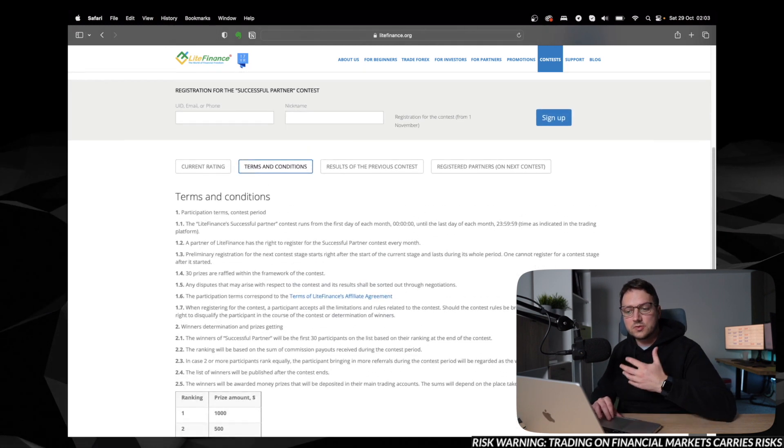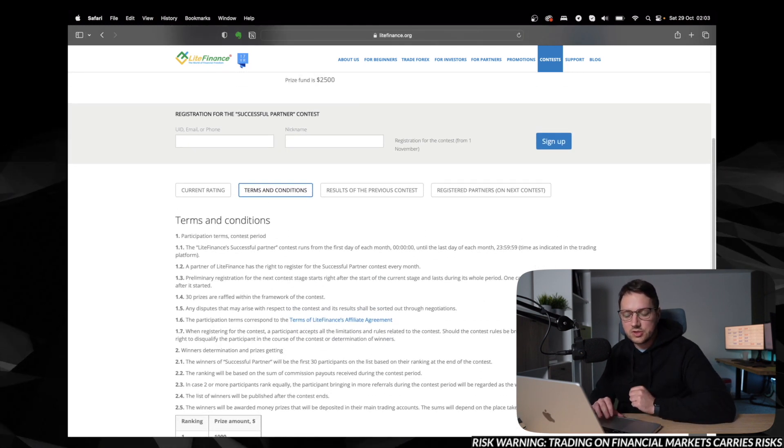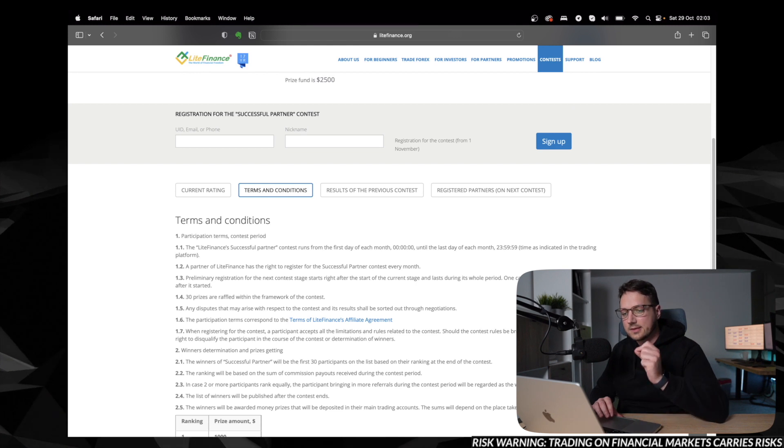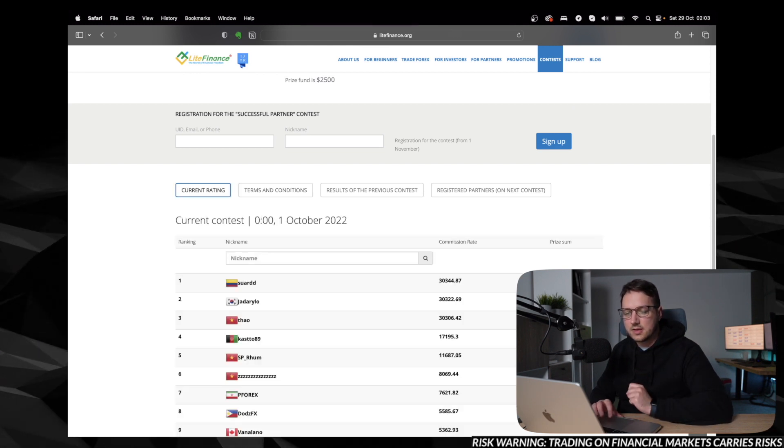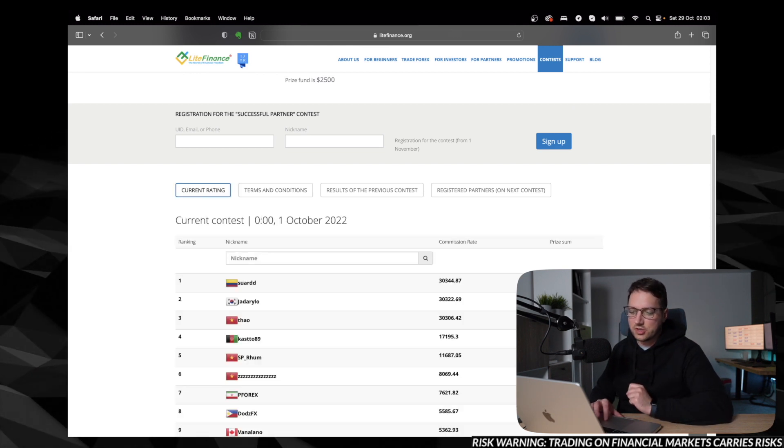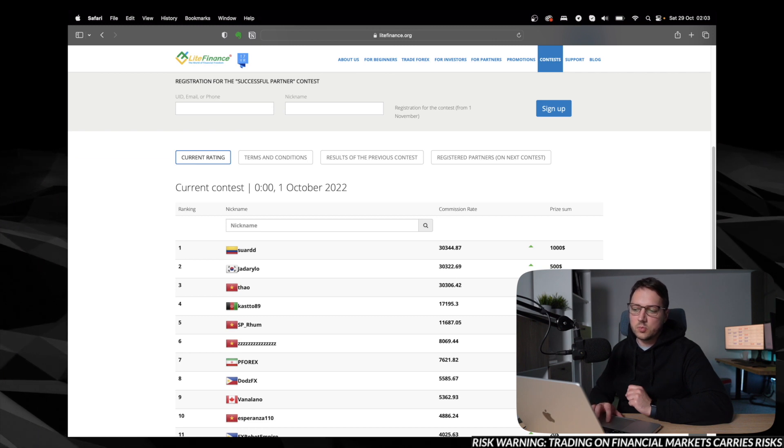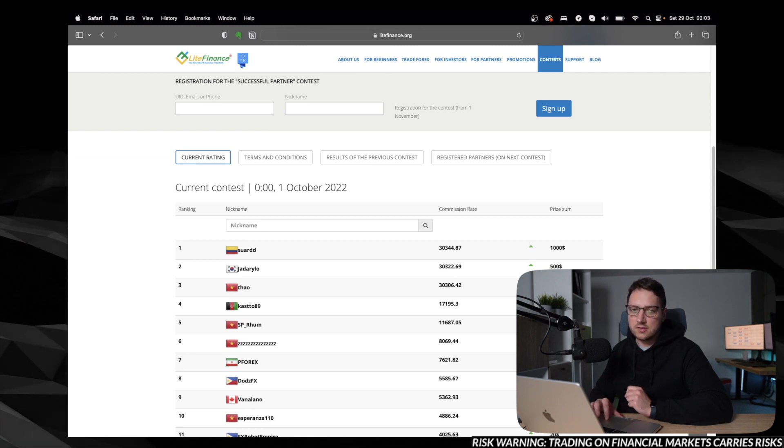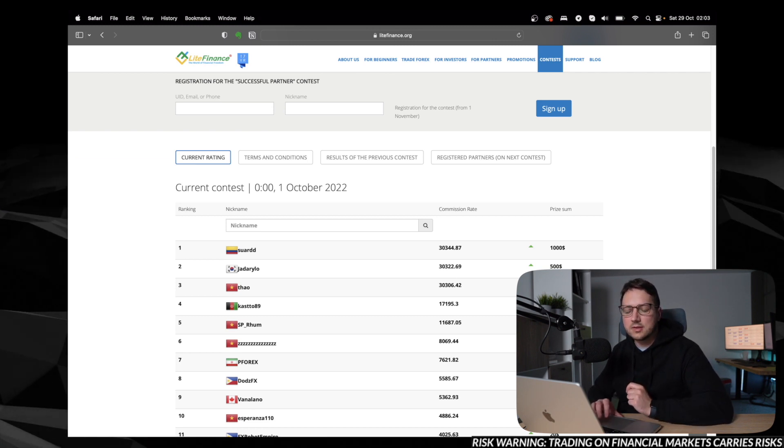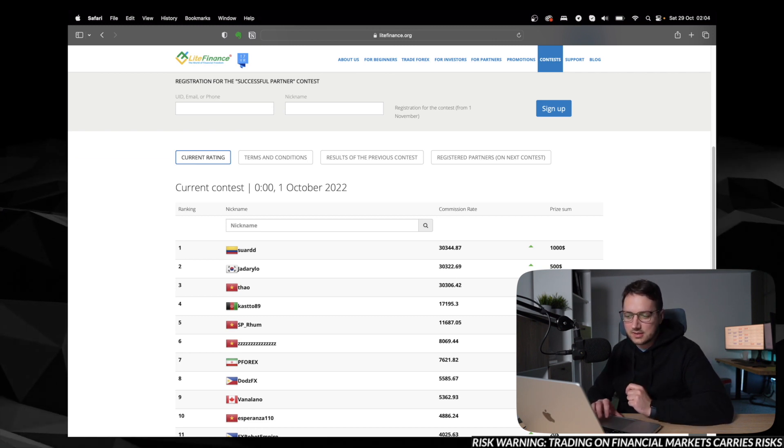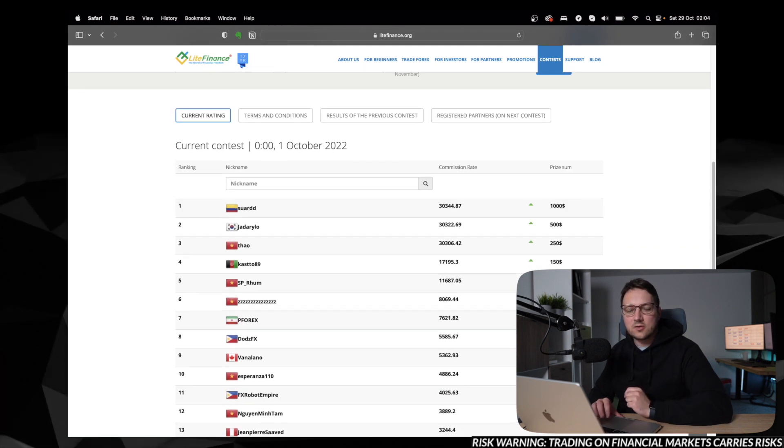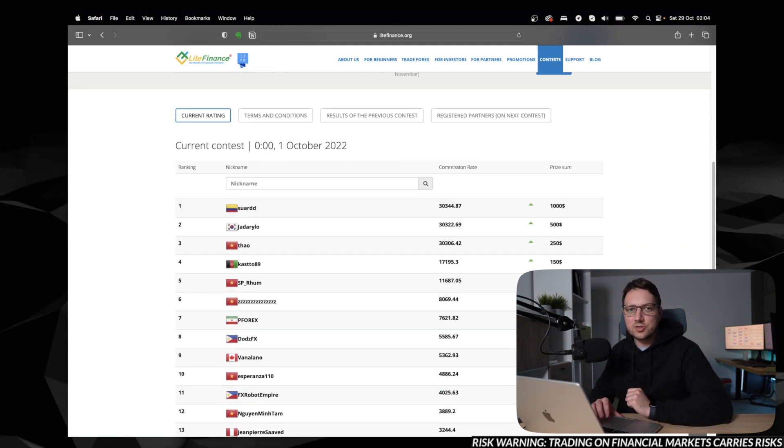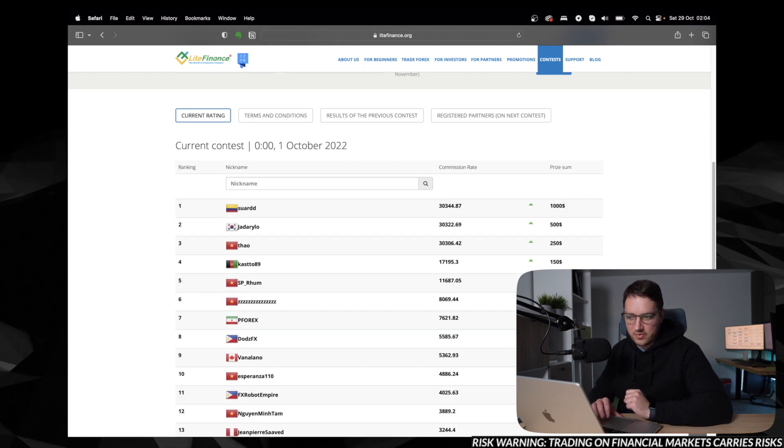So going further, we need to talk about how the winners are being chosen. So let's go to the current rating and let's check what we've got here. We have the column with the commission rate. And so most likely you can already deduce, it is based on the commission you earn for this particular month.